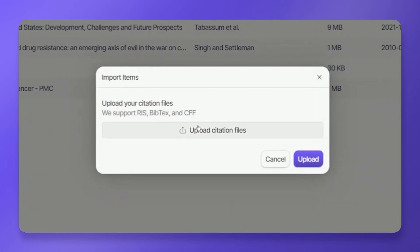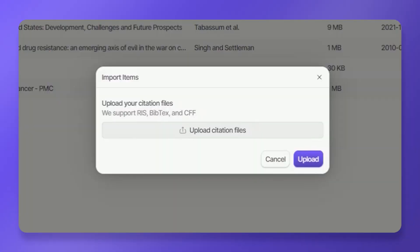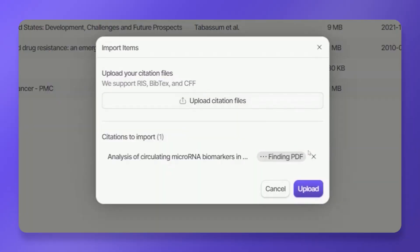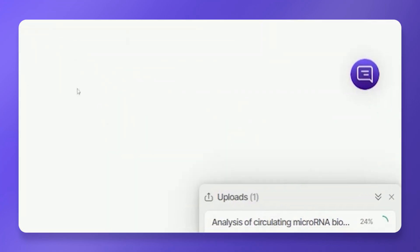Click on Upload citation files to initiate the import process. Choose the RIS file you downloaded from your previous reference manager. Aphorite will validate the file first. Once validated, click Upload to import your research data.